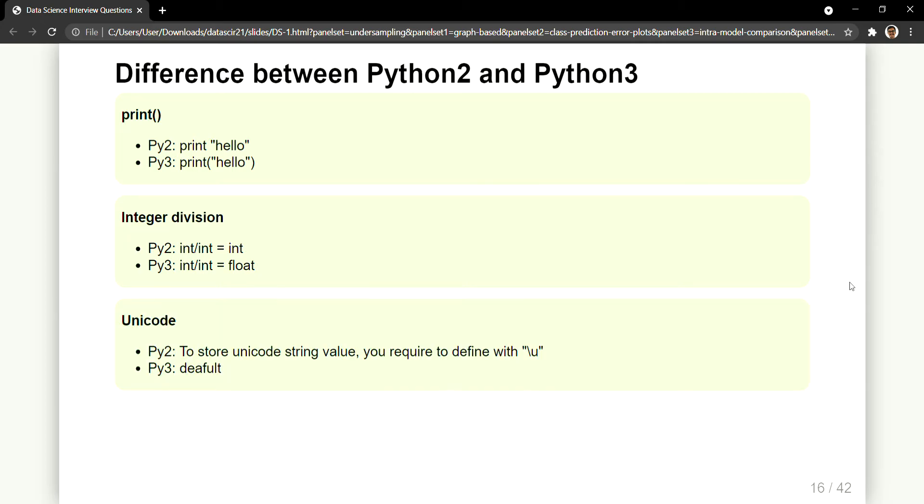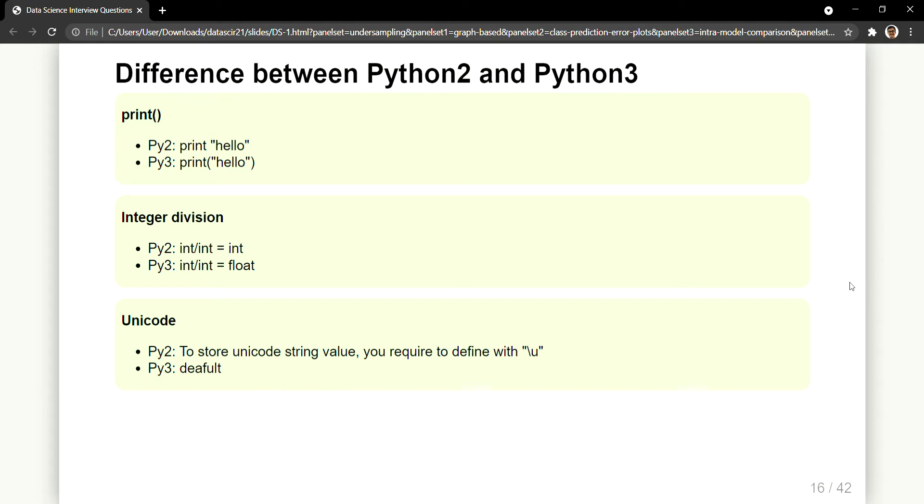Then the next difference is the unicode. So in Python 2 to store unicode string values you require to define it with a forward slash and with u, so that it represents that it is a string character or it's a unicode character. But in Python 3 the default storing of strings is in unicode itself, so you need not worry about writing that. So that is a very minute difference between the syntaxes when you use Python 2 and Python 3.